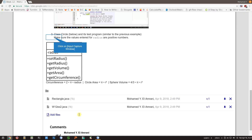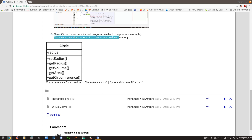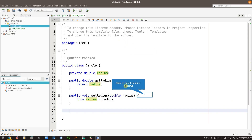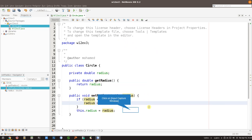Now all I need to do is create those get methods. But wait - what about making sure that the values entered for the radius are positive? I'm going to do something about that in the setter. I'm not going to allow a negative value, so if the radius given as parameter is negative, I'm going to handle that.